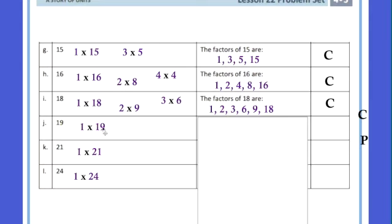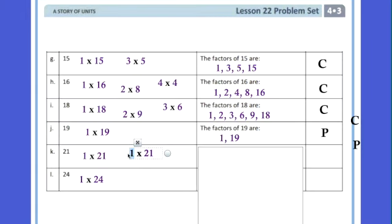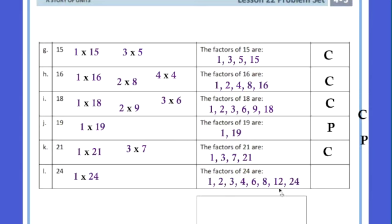Now 19: there's only one way to get 19 — just 1 times 19. So 19 is prime! And 21: there's 1 times 21, but also 3 times 7. The factors are 1, 3, 7, and 21 — that makes it composite. And 24 has a lot: 1 times 24, 2 times 12, 3 times 8, and 4 times 6. So four different pairs — composite. Pause your video and fill that out now.